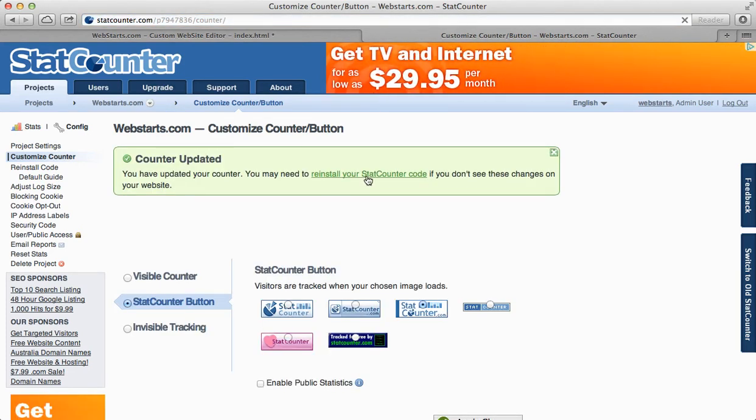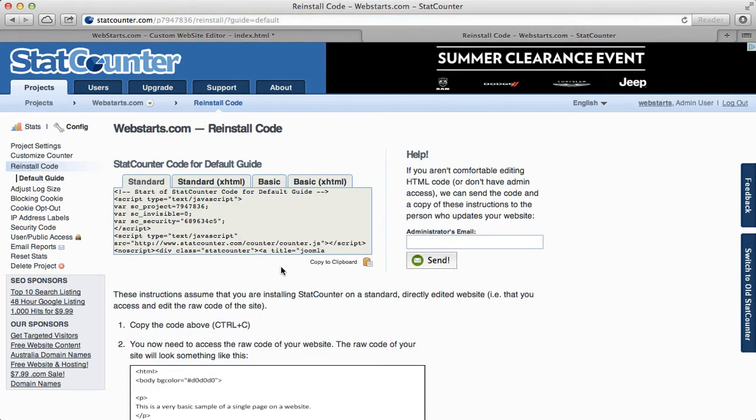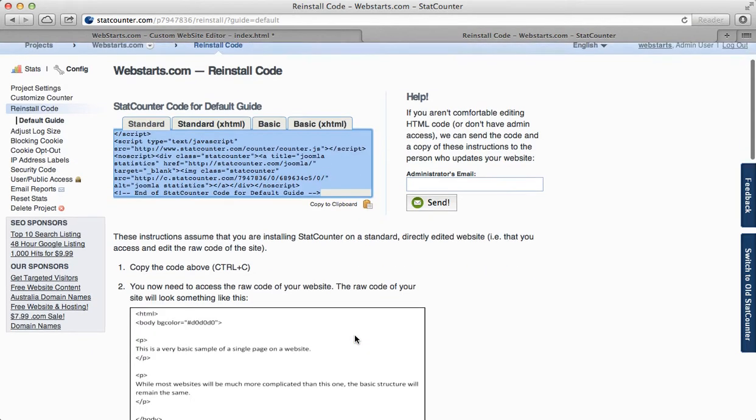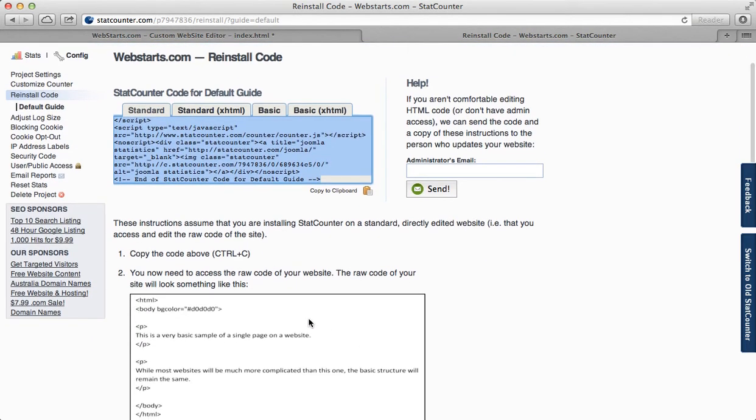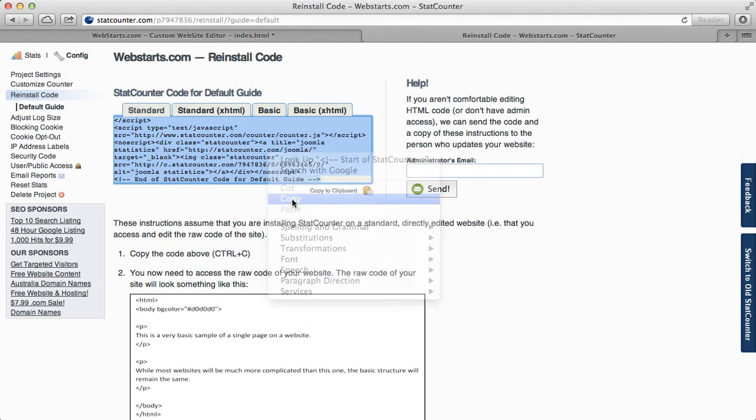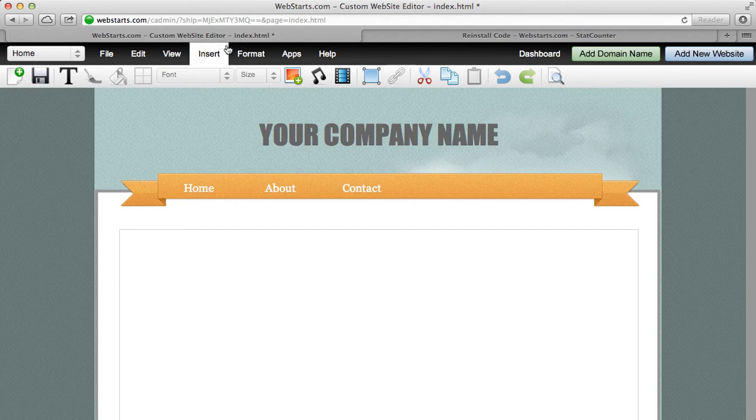Once you're done doing that, you just hit re-install your code. Here's your standard code for your hit counter. Select all that, right-click and copy it to your clipboard.